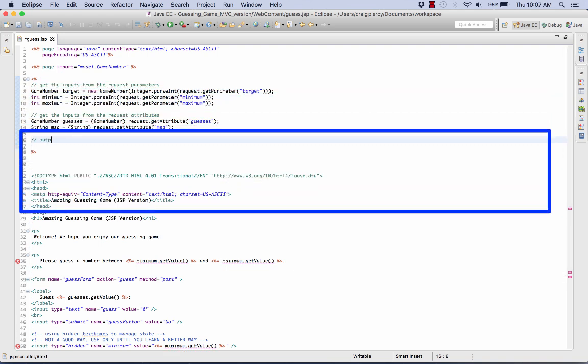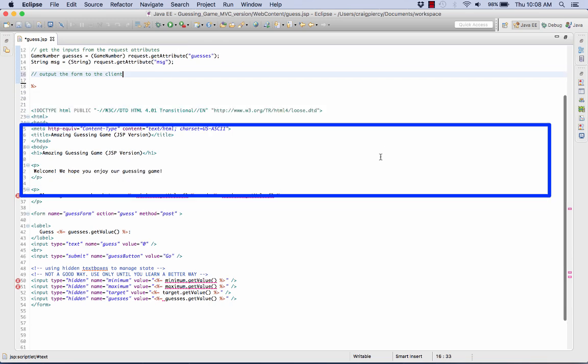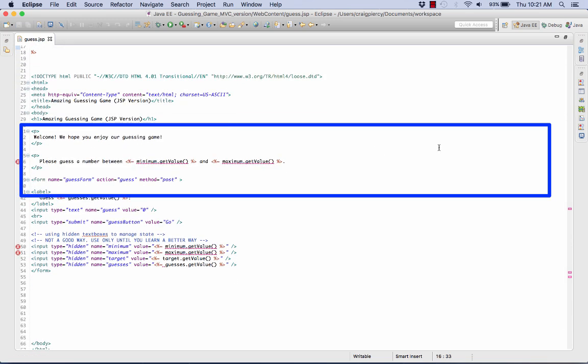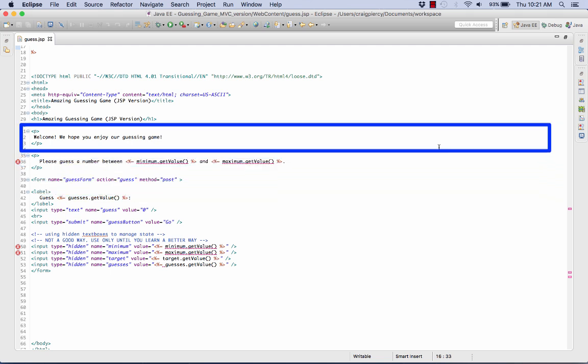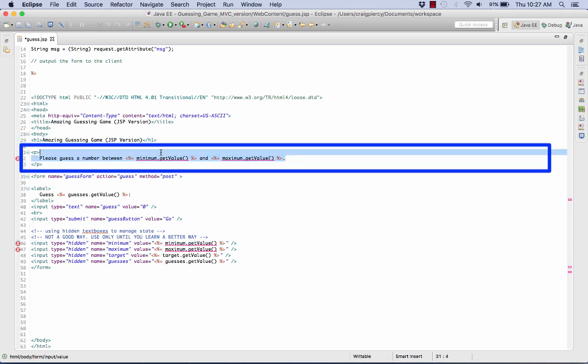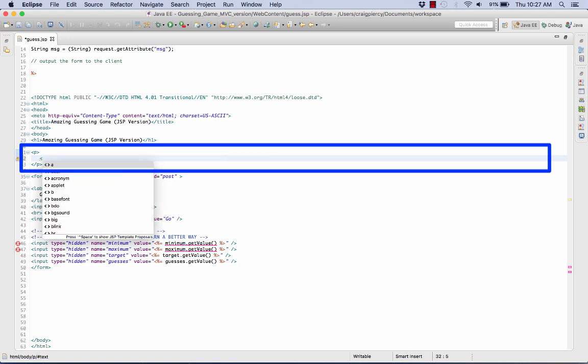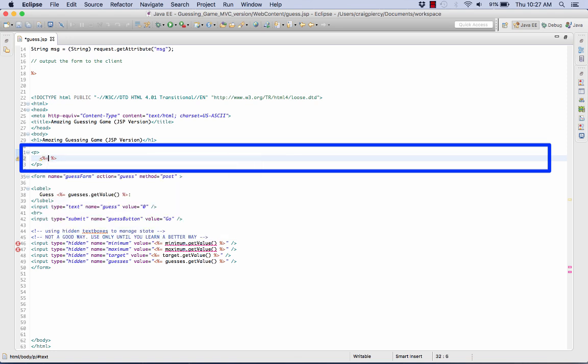Not much else to do in this one but to output the form to the client. In this case, it's not welcome anymore or please guess a number. So this is not the first page. So let's get rid of the welcome message. Let's change the please guess a number between minimum and maximum to our message, which should tell the player to guess higher or lower.